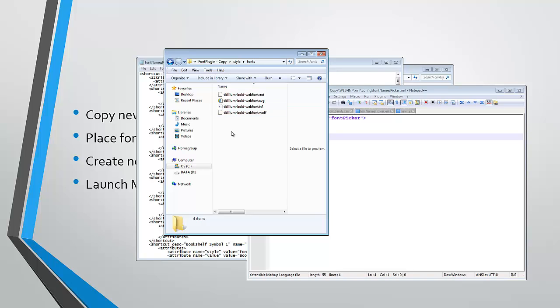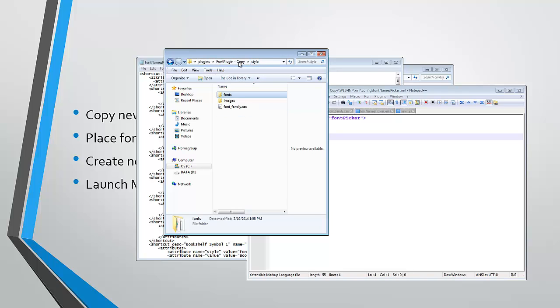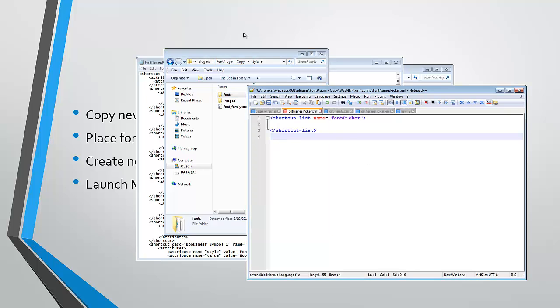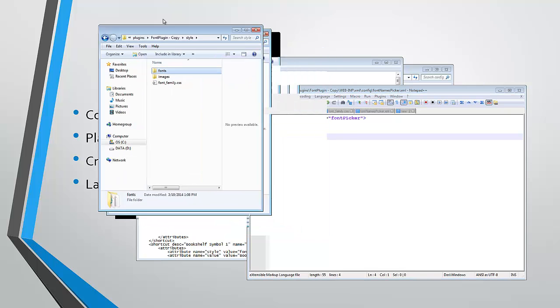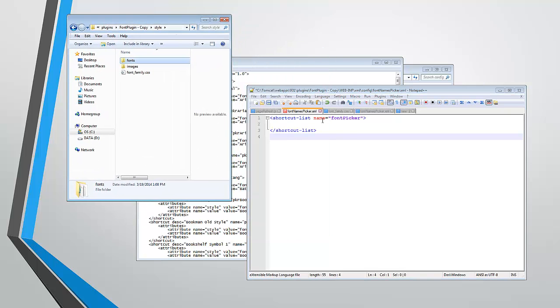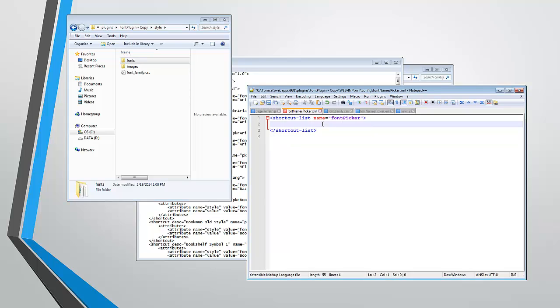These were actually produced by using font squirrel and it converted a single font format into these multiple font formats. So you'll need to place your custom fonts within the plugin in the style directory in order to have them accessible to the web application.